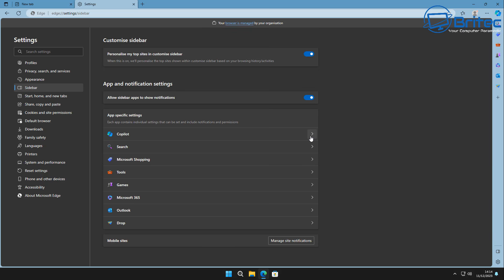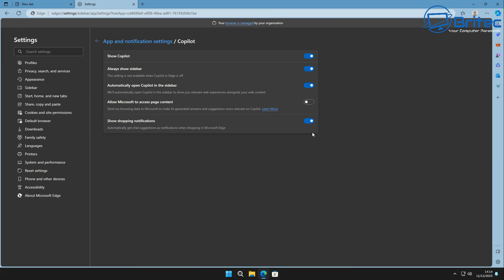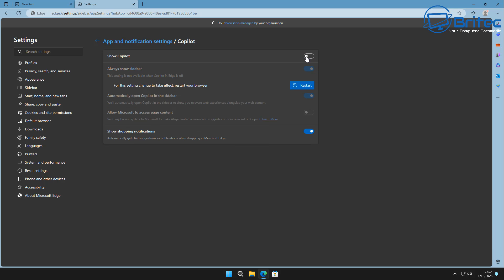Moving on to the Sidebar — there are quite a few features inside here you can customize. On the right-hand side sidebar, you can allow sidebar apps to show notifications. I don't want notifications, so you can toggle those off. There's also the option to personalize your top sites in the customized taskbar. Inside the Copilot section, you can turn that off if you don't want Copilot enabled — just toggle this off and restart the browser for the changes to take effect.